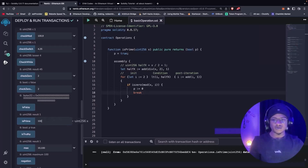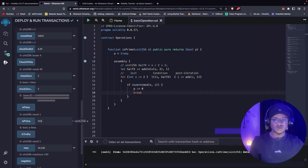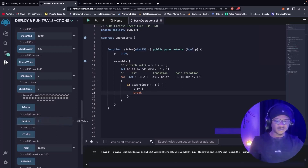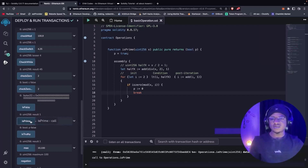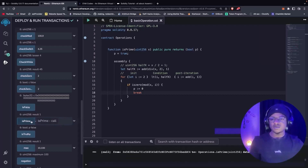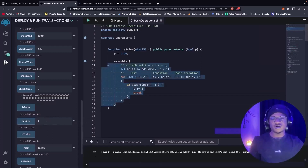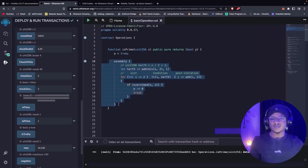We test a value of 100 — it returns false, so 100 is not prime. We test 101 — it returns true. We test 56 — it returns false. We test 1 — it returns true. So if you notice, all we've been doing in our assembly block is reading local variables declared within a function. In our next video tutorial, we are going to be checking how to read data from slots and how to write to slots.